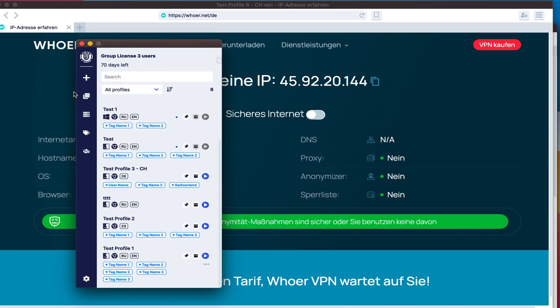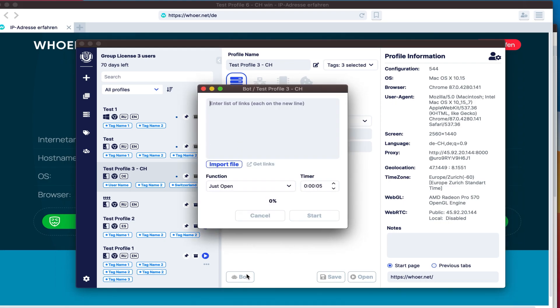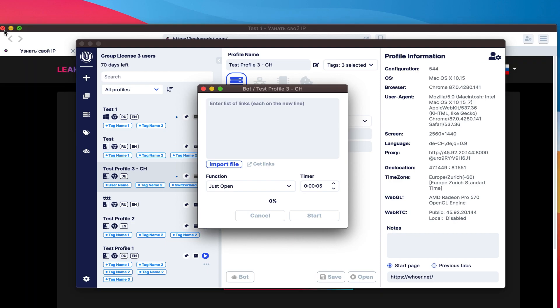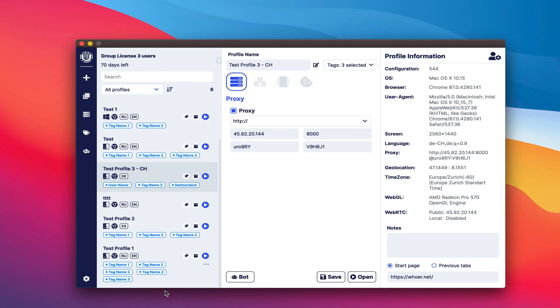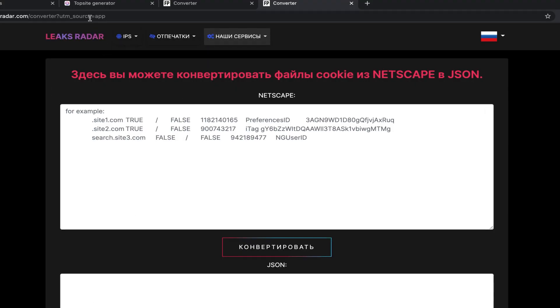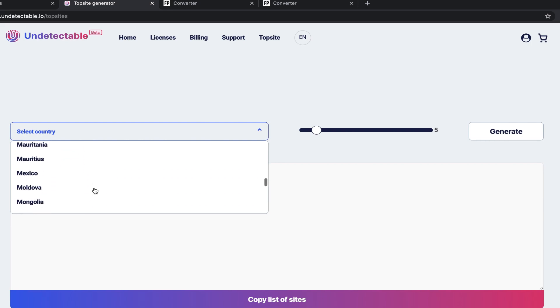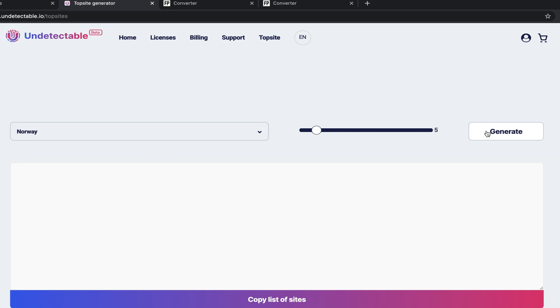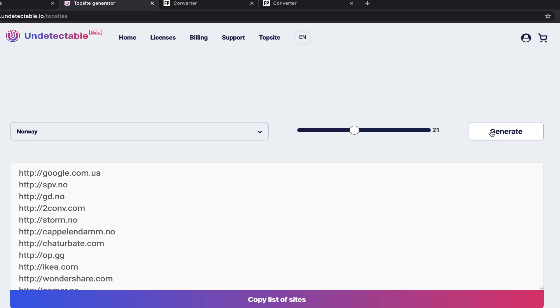Another important advantage of the undetectable browser is the presence of bot. At the moment, the only function added that looks at the list of sites which specify time to view the page. The function of visiting sites with a random interval of visits, clicks on links on sites and emulation of mouse movement is already in development. This functionality will be useful for collecting cookies, the so-called warm-up preparation of profiles for subsequent registration on target sites. Our online service for generating a list of popular sites can help you generate a list of sites. When you register an undetectable account, you will have access to the entire list of 116 countries and a one-time generation of up to 50 sites per country.